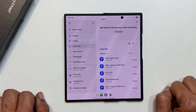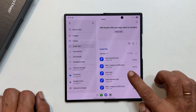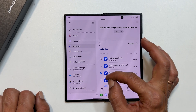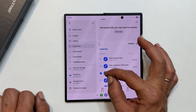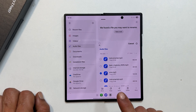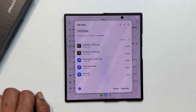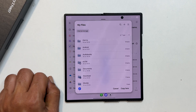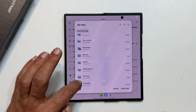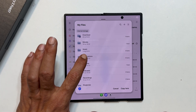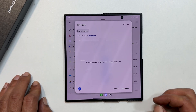Once you find the file you want to use, long press on it. A little check mark will appear to confirm your selection. Next, tap the copy button at the bottom of your screen. In the pop-up menu that appears, go to internal storage. Then find and open the notifications folder. Finally, tap copy here.